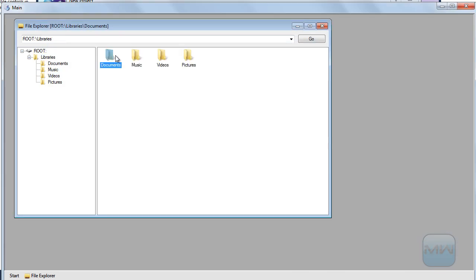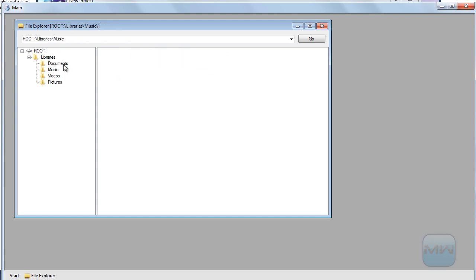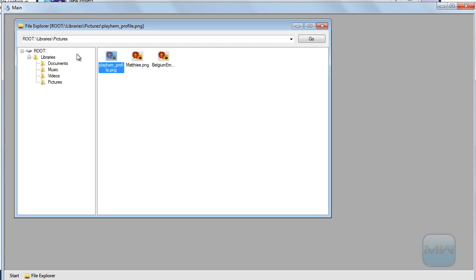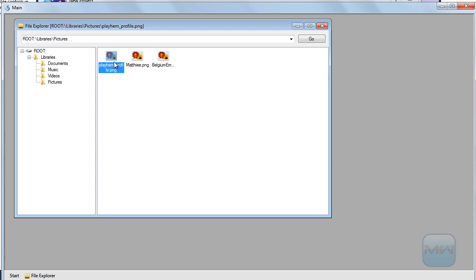In the documents I have some test files to see if it works. No music files yet because I need to write a decoder for music files and video files. So here we have three pictures.